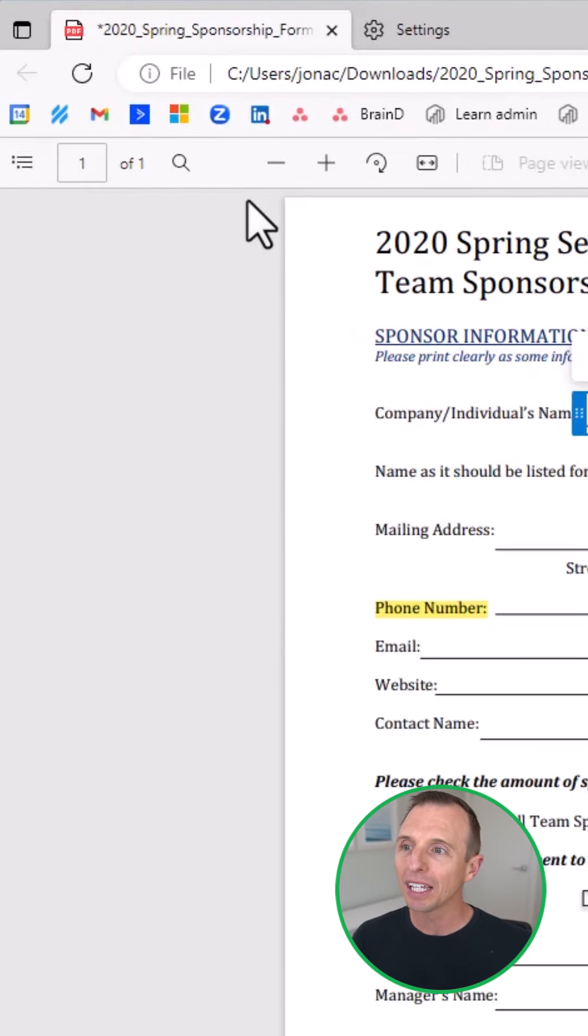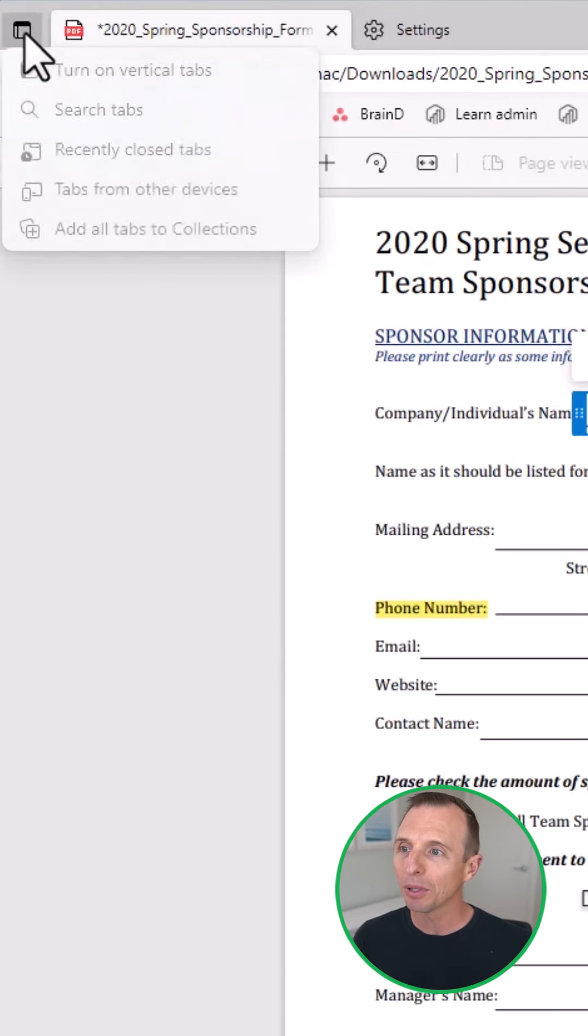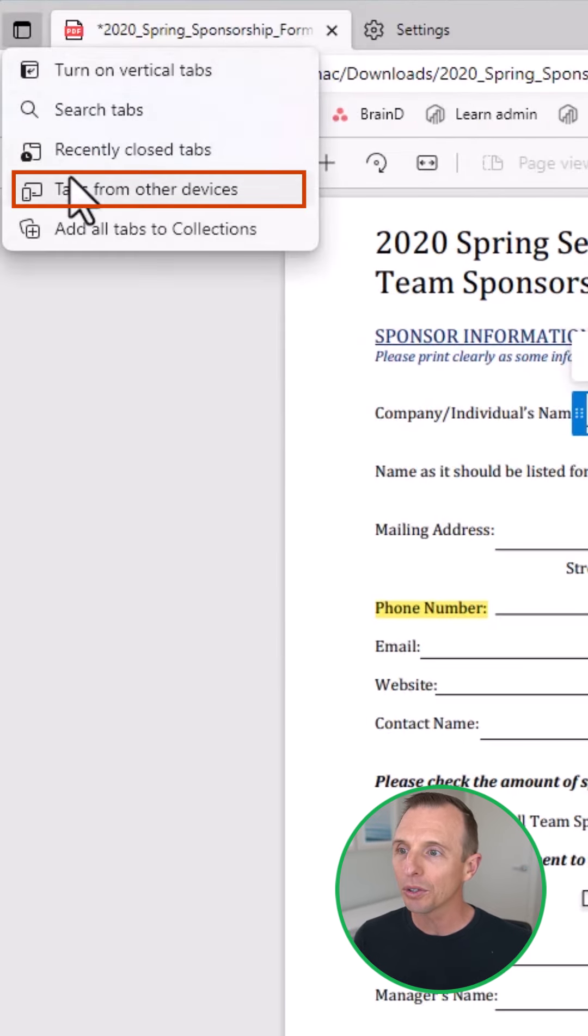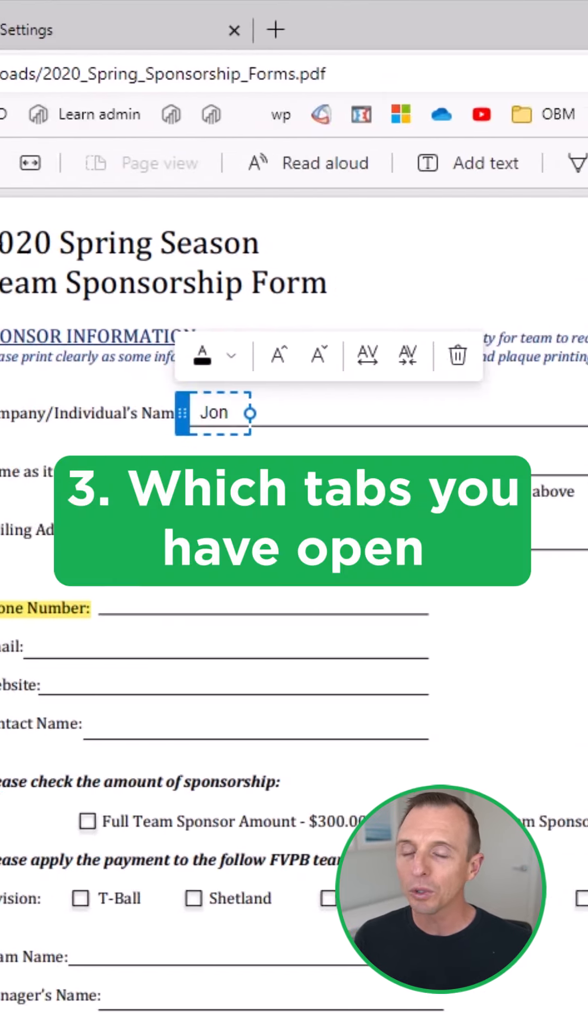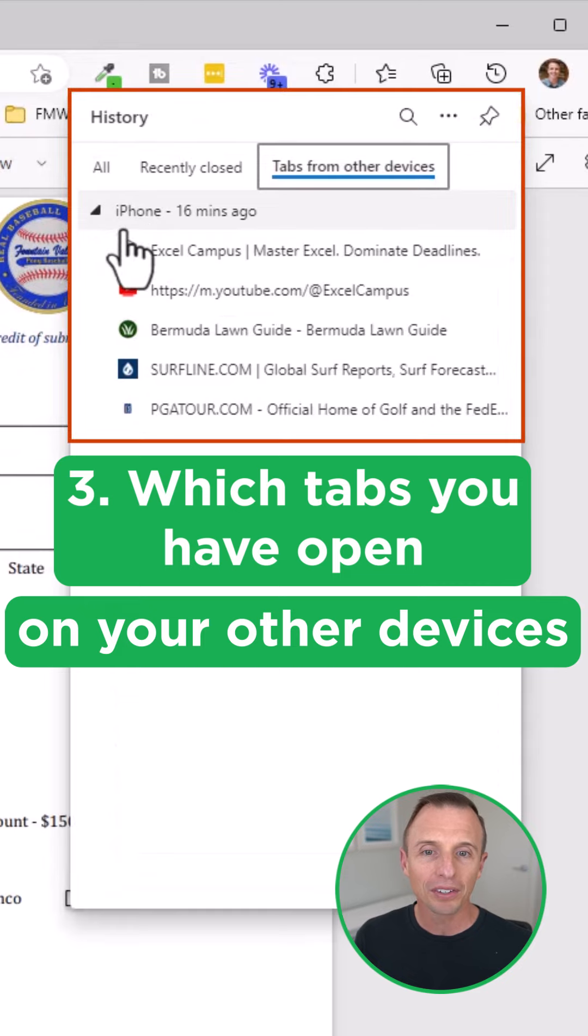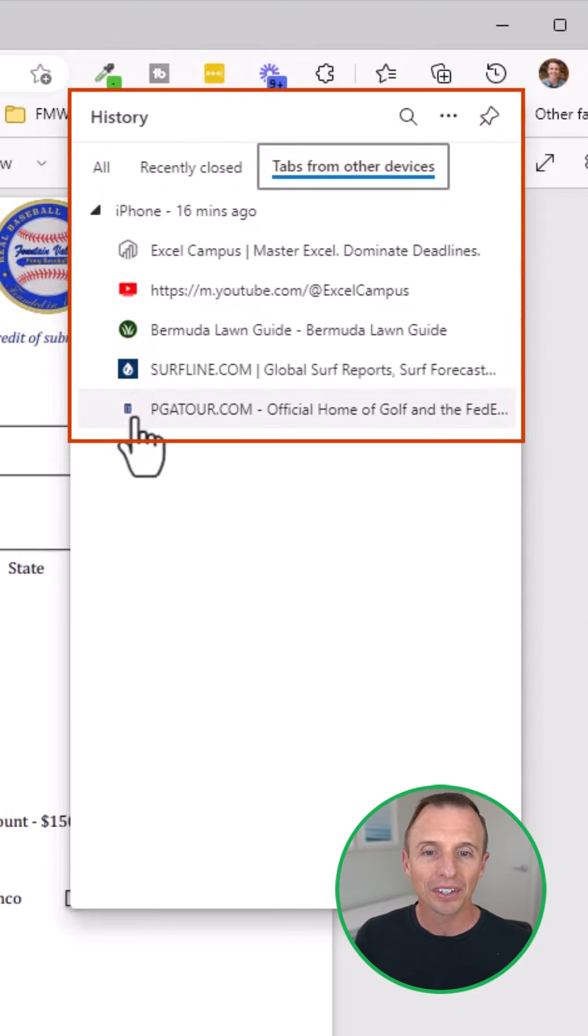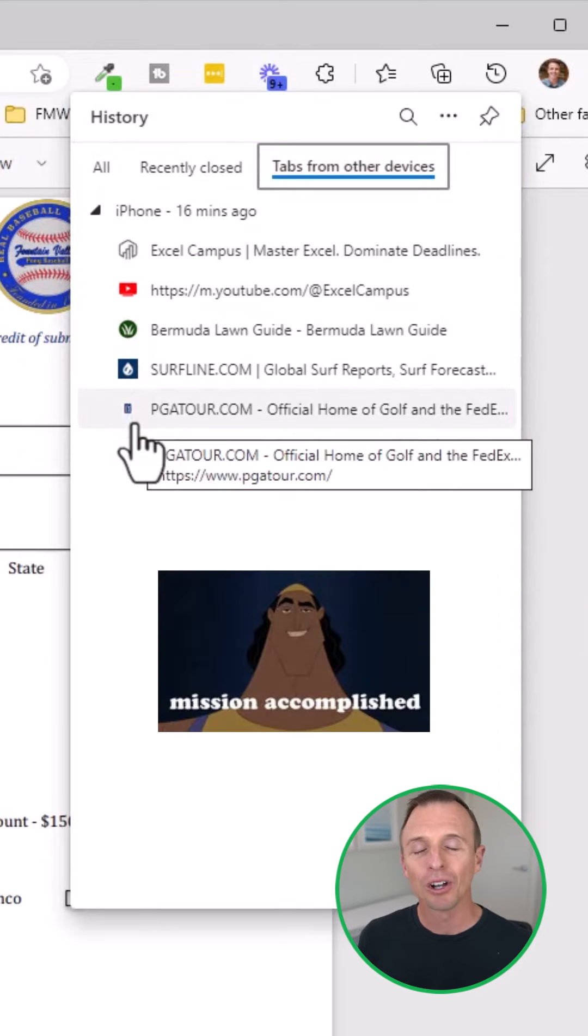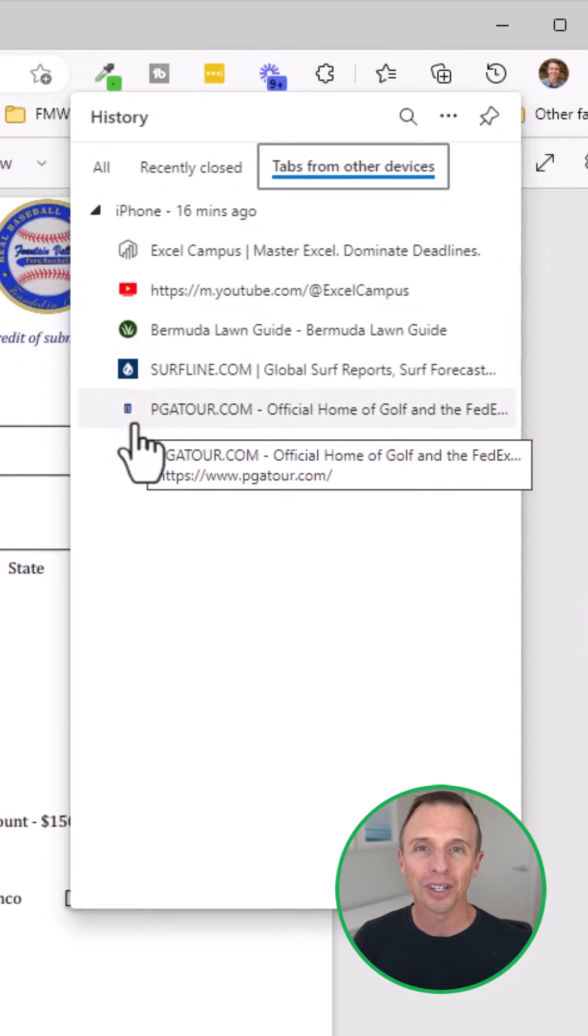The third feature is that right up here in the left corner, you can see which tabs you have open on your other devices. Here's all the tabs I have open on my iPhone. I can open them here on the desktop.